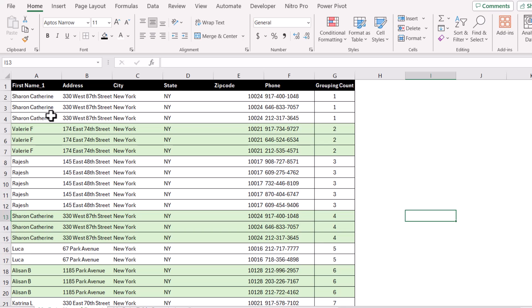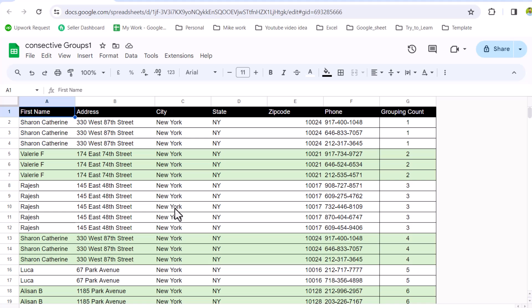In this video, I'm going to show you how to apply conditional formatting on alternative variable rows. For example, on column A, you can see we have a list of names with a repeated variable number of types. The goal is to calculate the grouping count for each name — for example, the first group, second group, third group, fourth group — as well as how to apply conditional formatting. I will also show you the similar solution for Google Sheets as well.